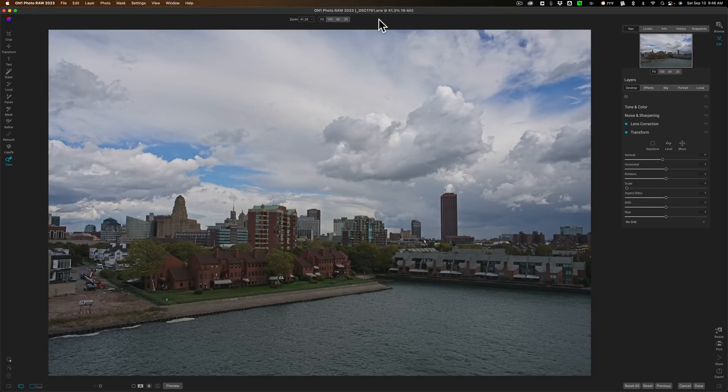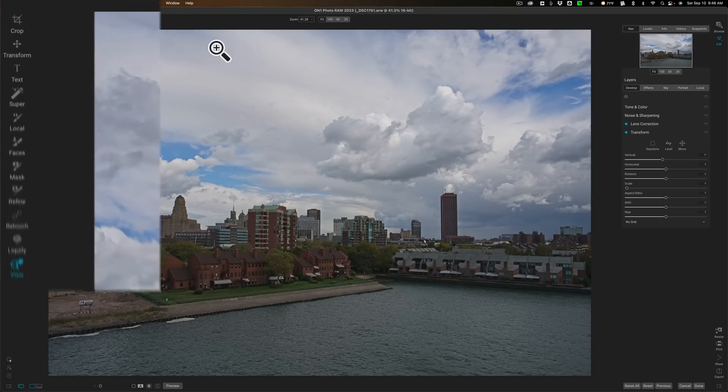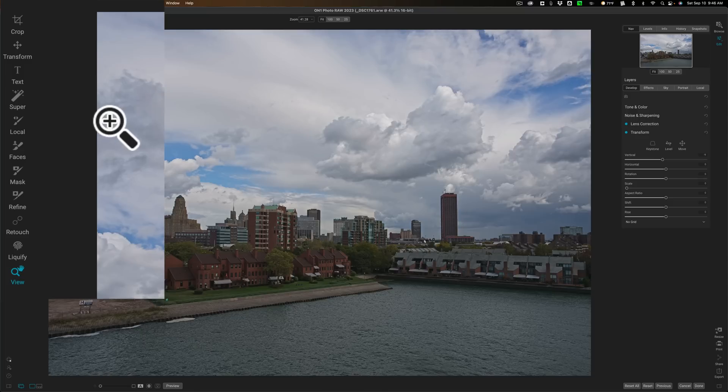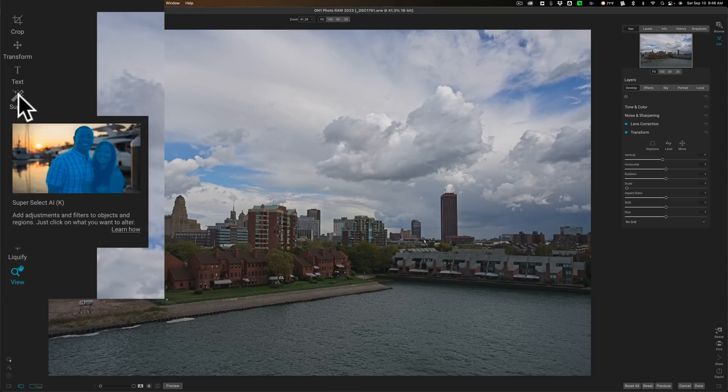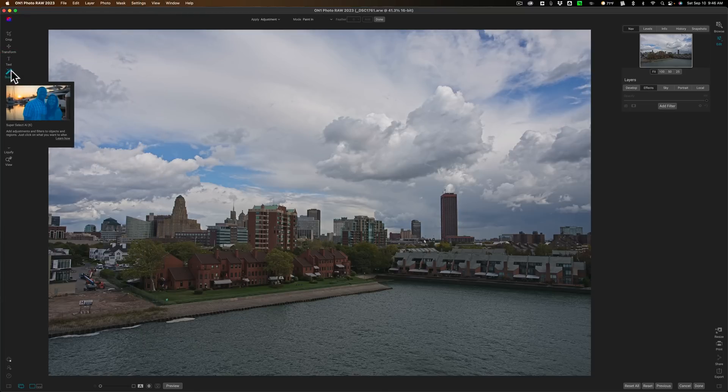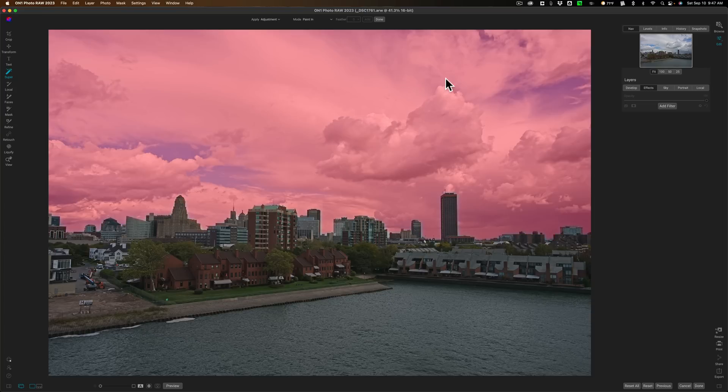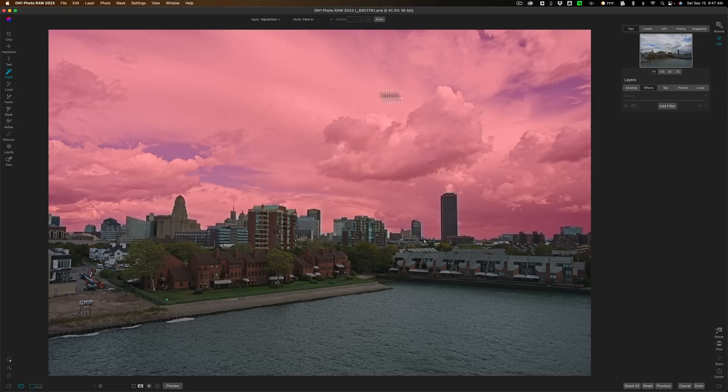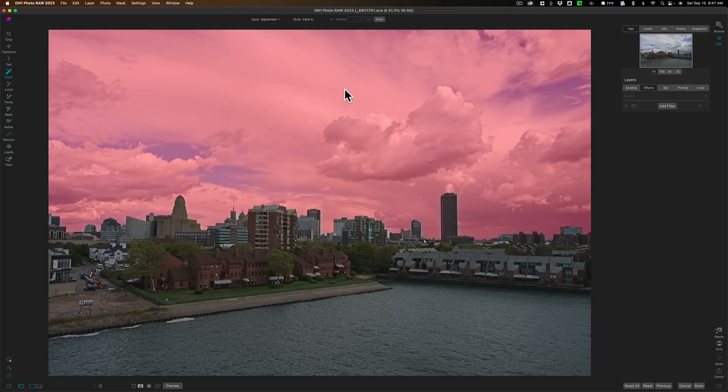Okay, now we're ready to use Super Select AI. It resides over here in the tool. Well, it's this little magic wand tool. It has a keyboard shortcut of K. I'm going to just turn it on. Once it's on, you'll be jumped over into the Effects module. And you'll notice if you hover over the image, you'll get a red overlay over part of the image. In this case, I'm hovering over the sky, and I have a red overlay on the sky.